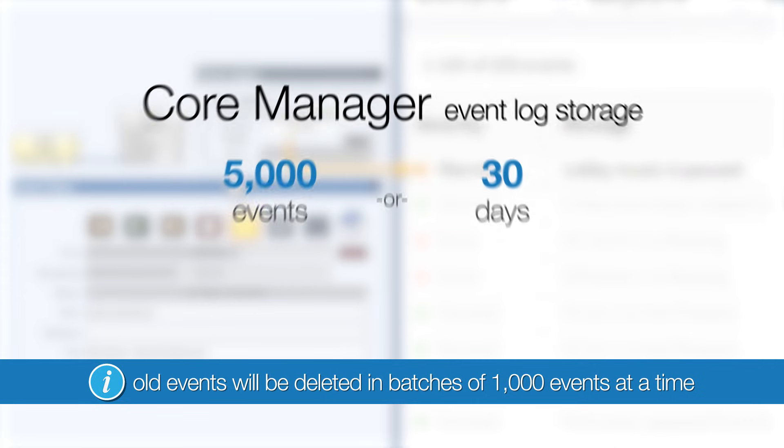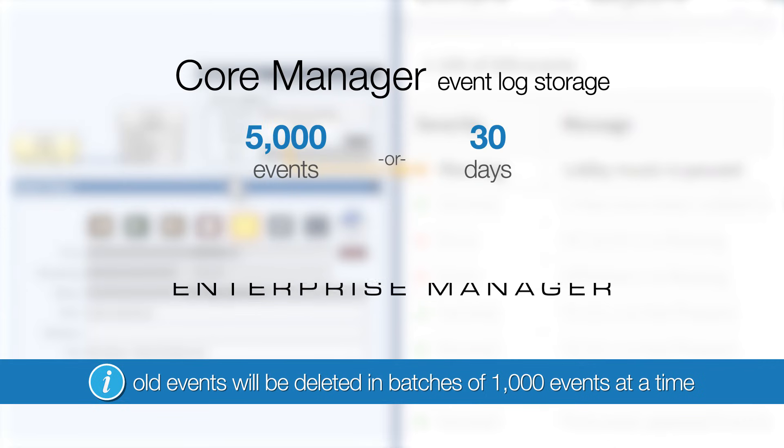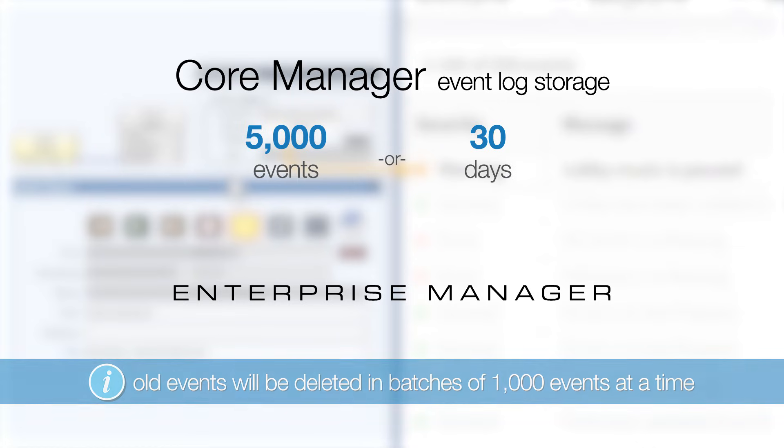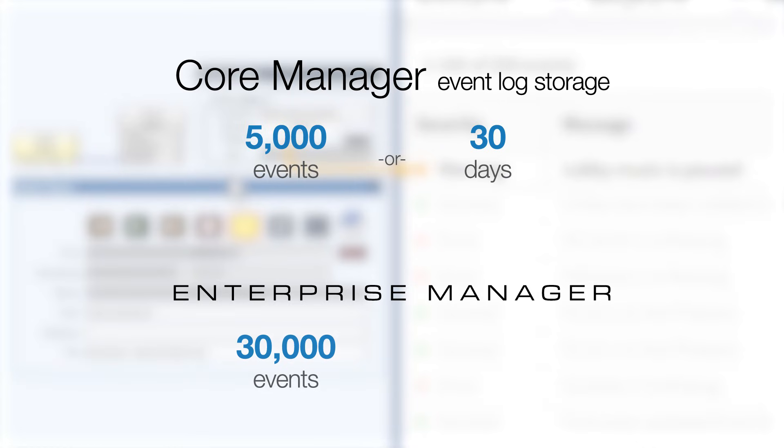If you're using Enterprise Manager, its event log follows the same logic, except the limits are 30,000 events and 6 months.